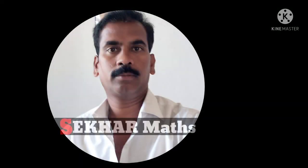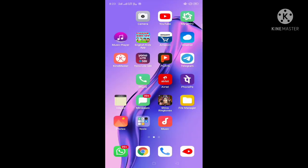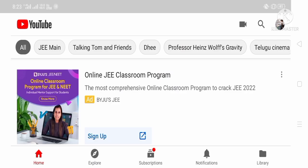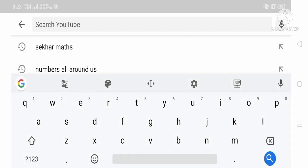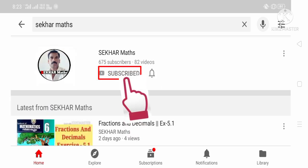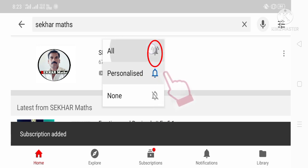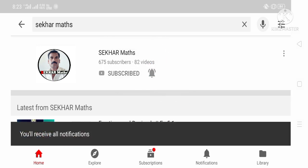Hi viewers, if you don't want to miss any of the videos uploaded by me, please follow these steps. In your cell phone, open YouTube and in the search box, type Shaker Maths. You will see my photograph in a circle and also a subscribe button. Touch the subscribe button, touch the bell icon, and select all. You will get instant notifications whenever I upload any of my videos.